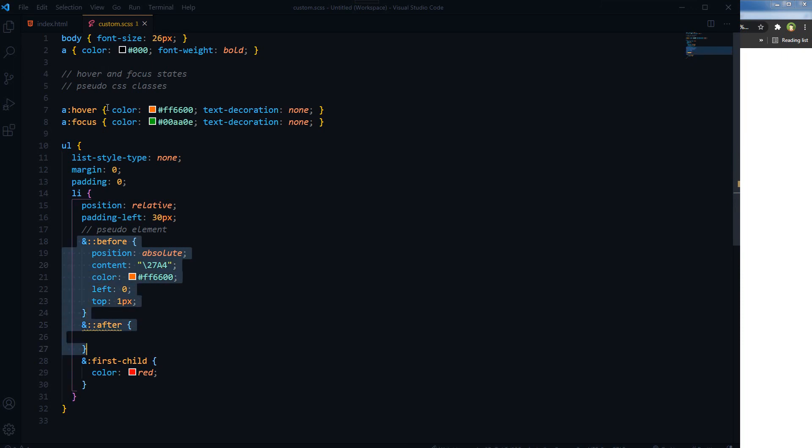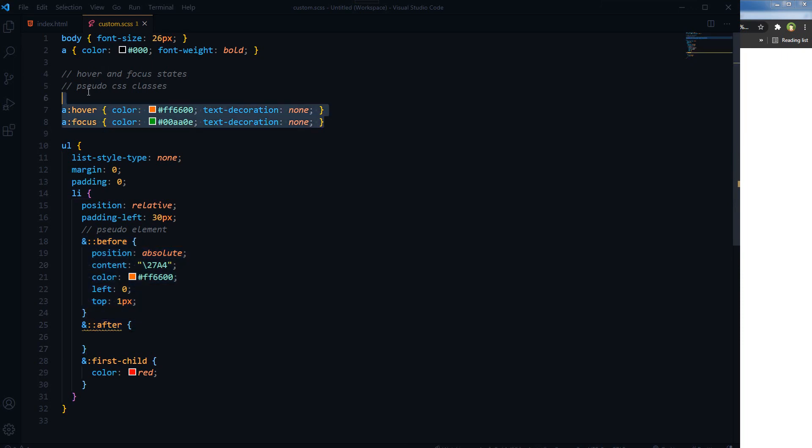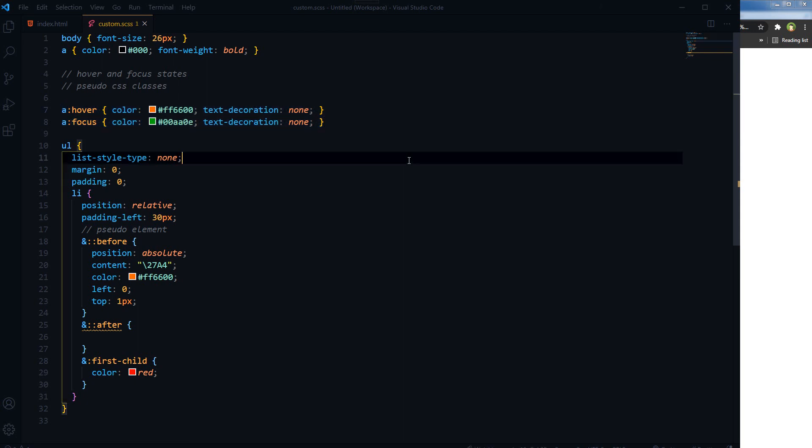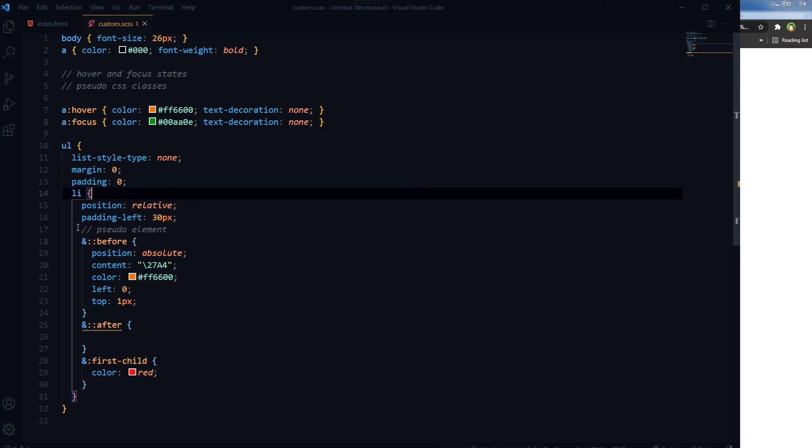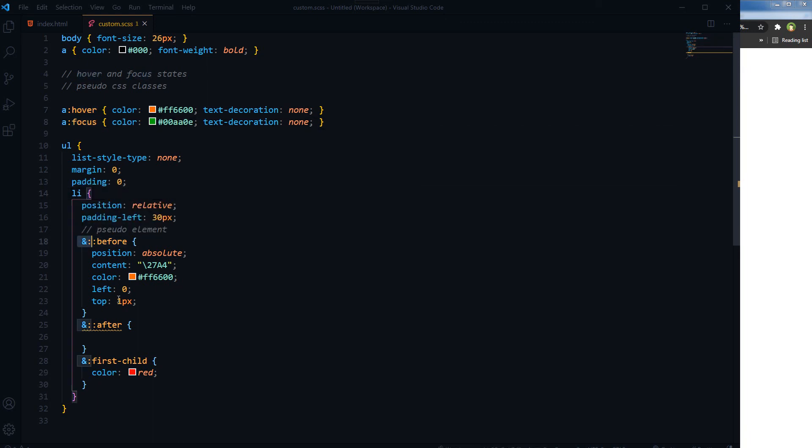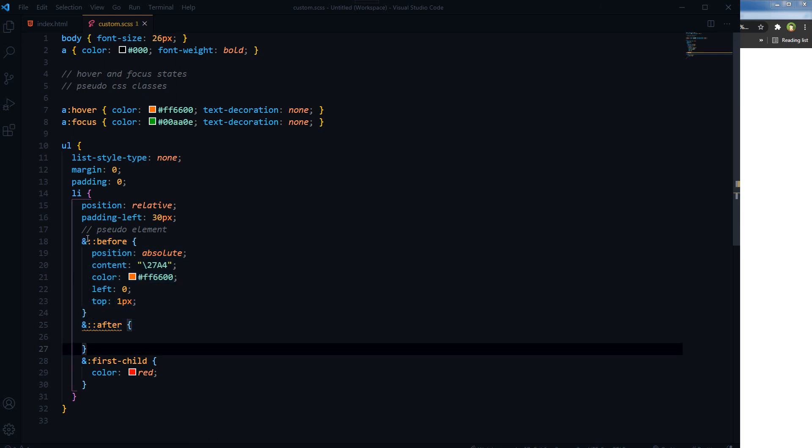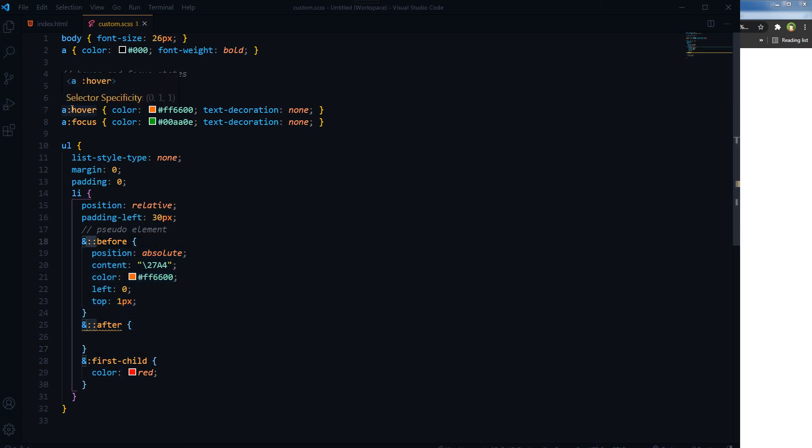And pseudo-class is kind of a state, state of an element, and it uses single colon. Hover state, focus state are special pseudo-classes that will use single colon. Make sure you do not mix these two: pseudo-classes and pseudo-elements. These are kind of states, but these are pseudo-elements. Use double colon for pseudo-elements and for pseudo-classes use single colon.